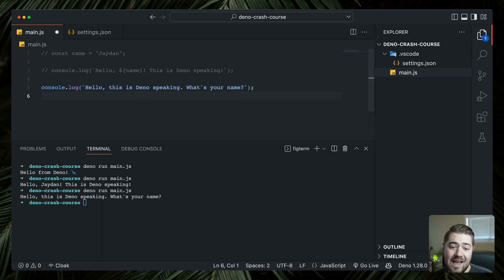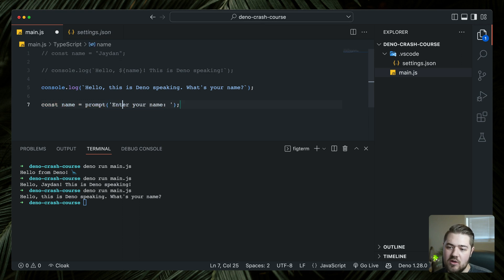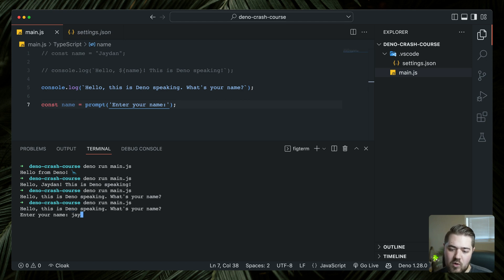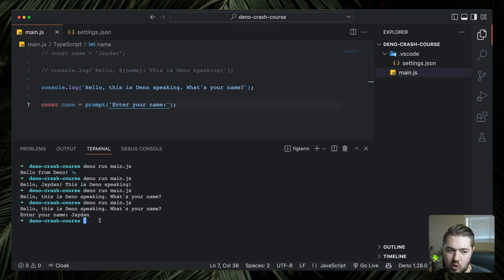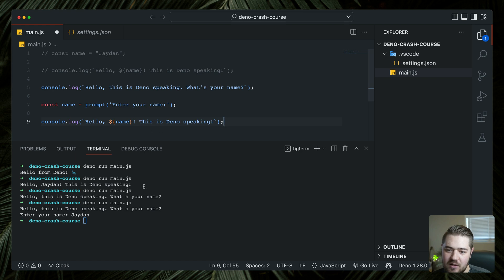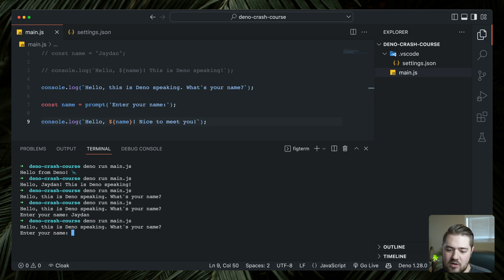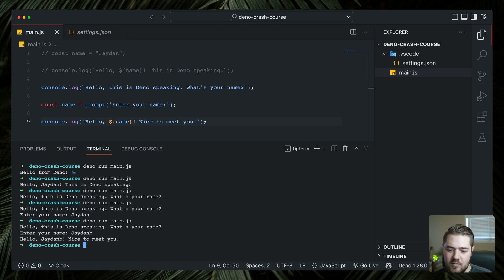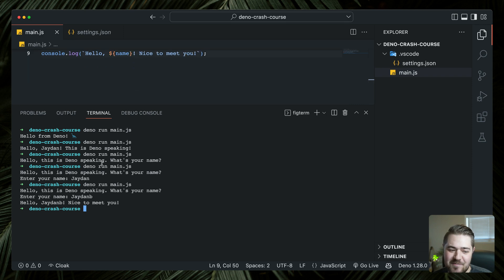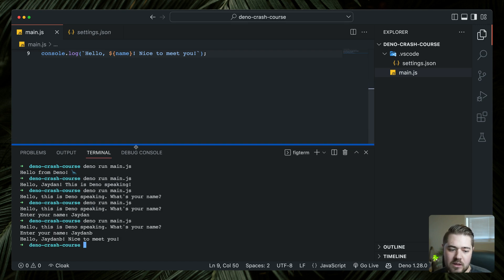We wanted to actually ask the name. So we're going to do const name equals prompt and copilot's getting it. So our prompt is going to be enter your name and let's just drop the space there and let's go ahead and run it. So hello, this is Deno speaking. What's your name? Enter your name. We're going to say Jaden. Perfect. But we're not using that name yet. So let's do console log. Hello name, this is Deno speaking. How about nice to meet you. Cool. Enter your name. Let's do Jaden. There's a little typo in there, but there you go. So hello Jaden, nice to meet you. So that's running. We got a prompt and now it's responding from that prompt. Super cool.